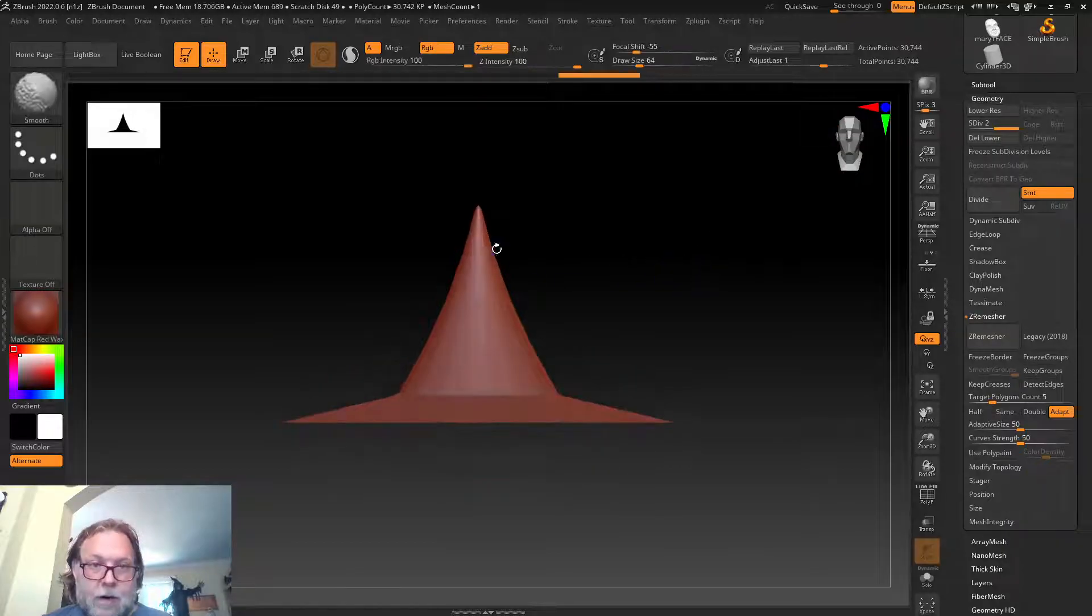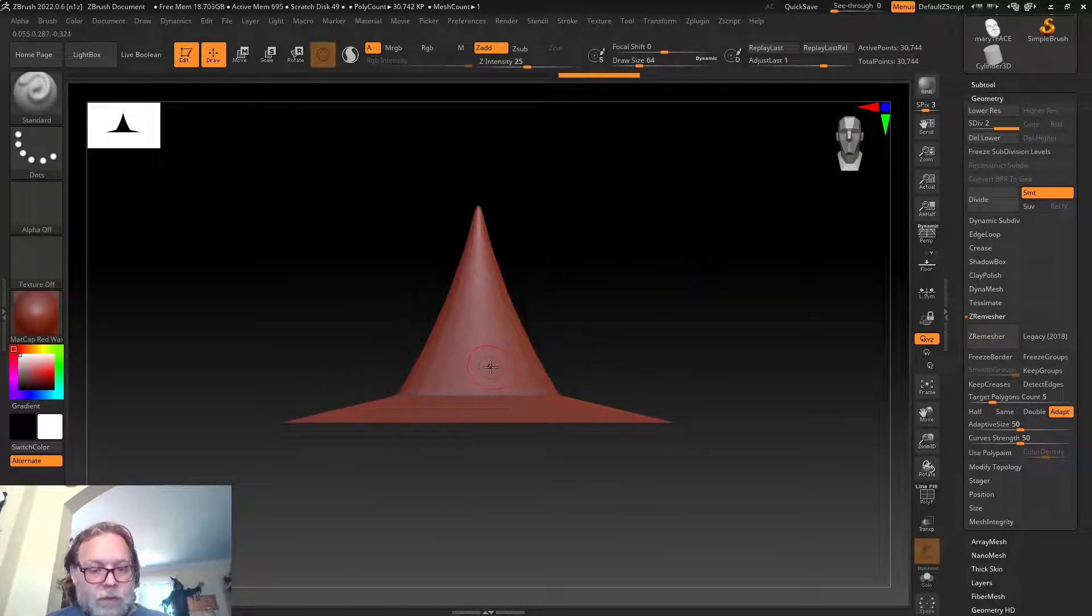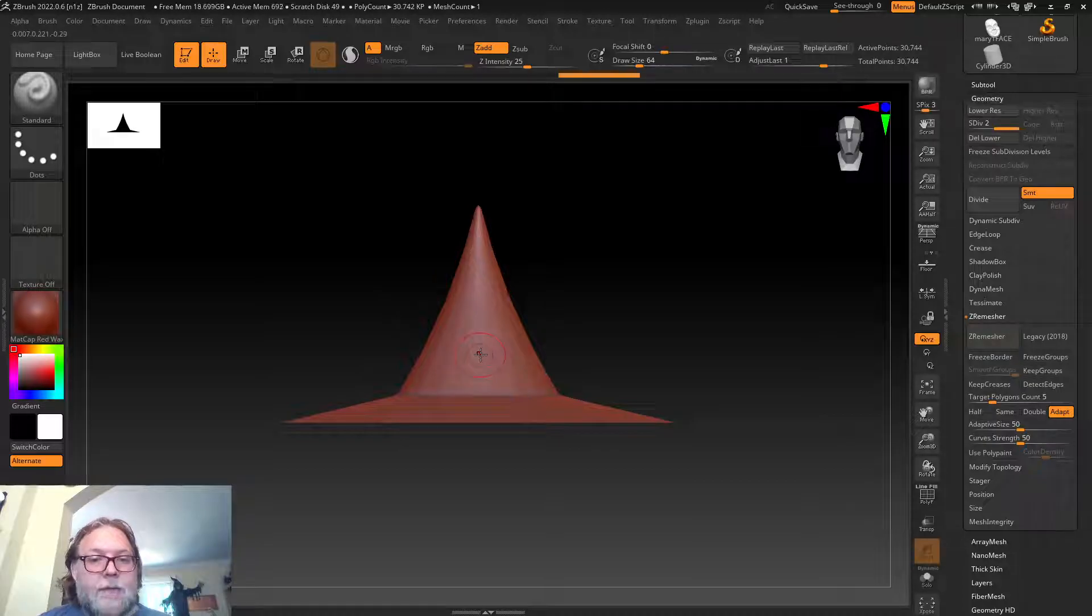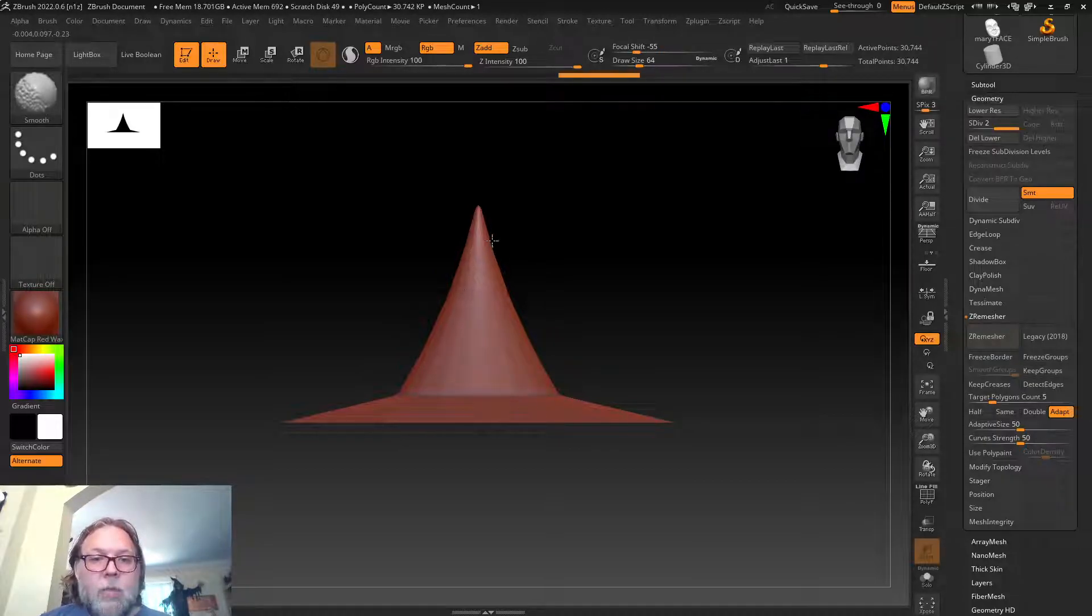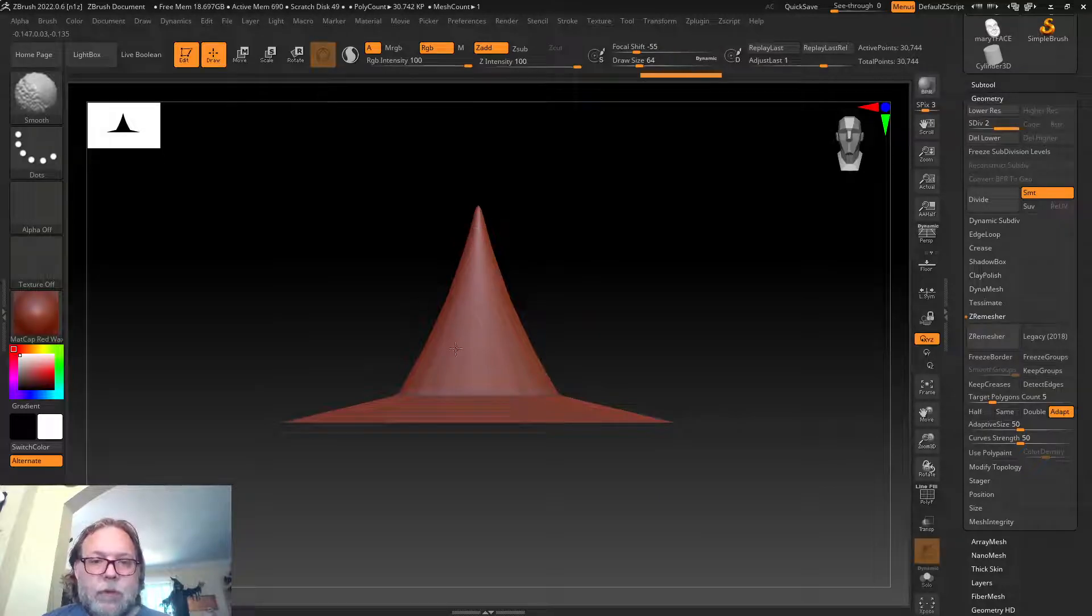Once we've done ZRemesher, this is a completely different mesh than the one we brought in—it just happens to look just like it. But now we have access to all of our wonderful sculpt tools.